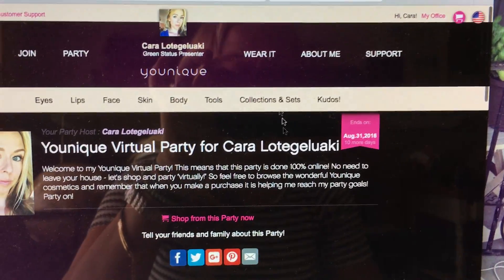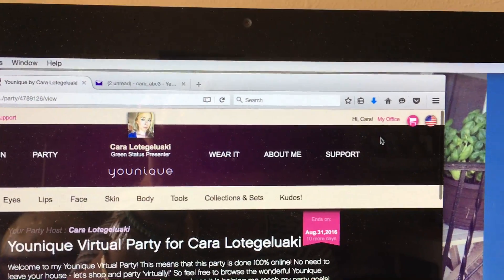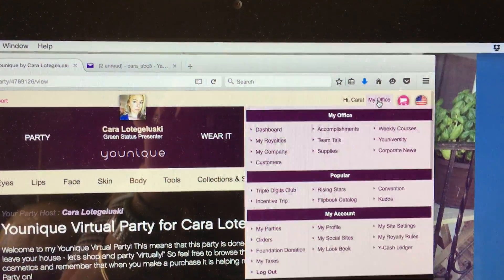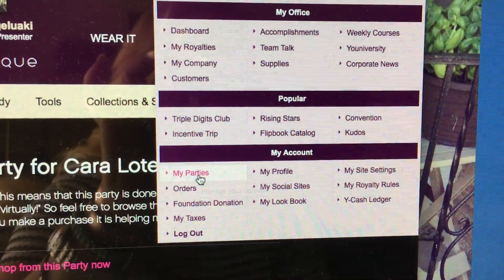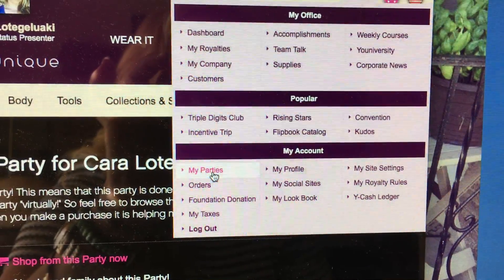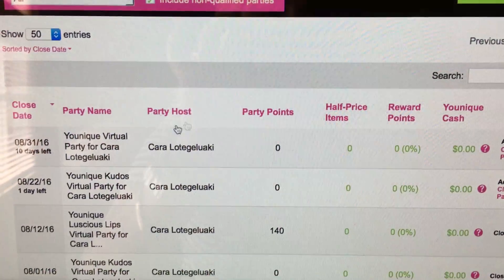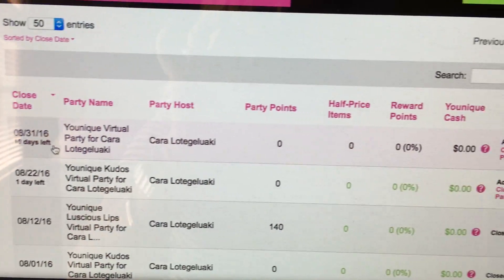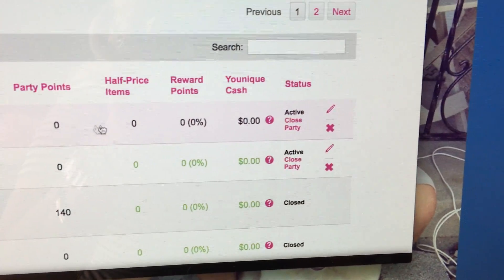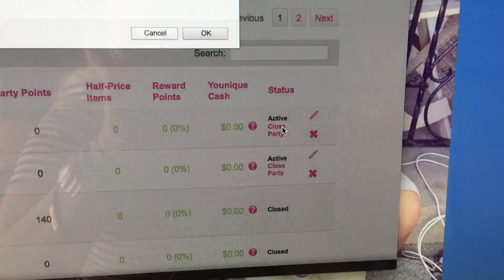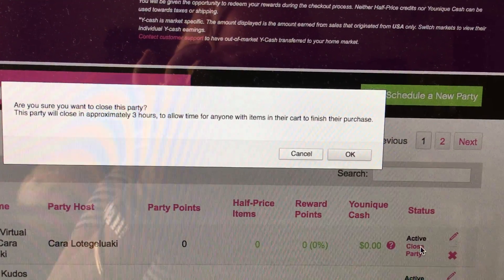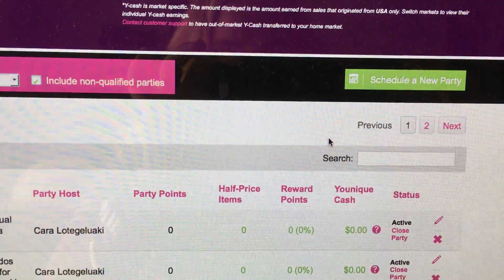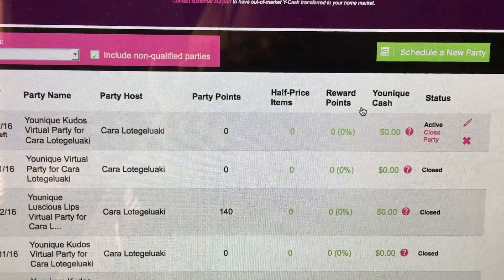If you ever need to close a party, you just scroll down and click My Office, and go to My Parties. If you scroll down to the party you just created — say you made a mistake or you don't want it — click Close Party. And it'll ask you, are you sure you want to close this party? And it will do away with that party.